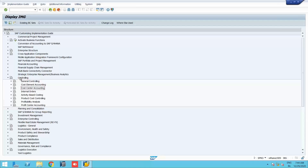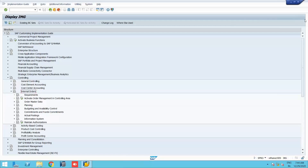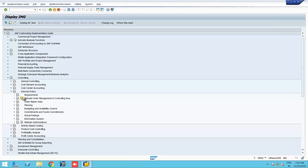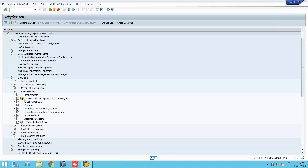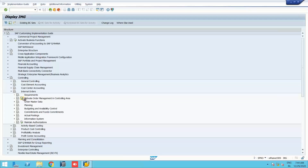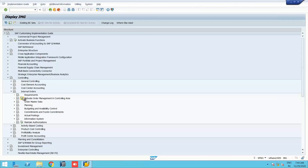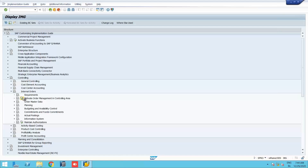Internal order is a part of controlling. Under internal orders, the first step is to activate order management in the controlling area. While we were defining the controlling area, we activated various components. Let us go ahead and check once again whether this component is activated. Order management deals with various orders like production orders and internal orders.